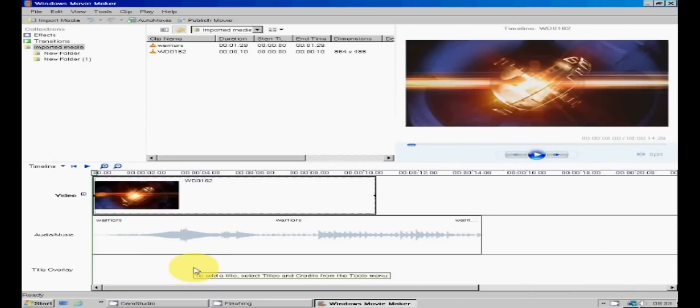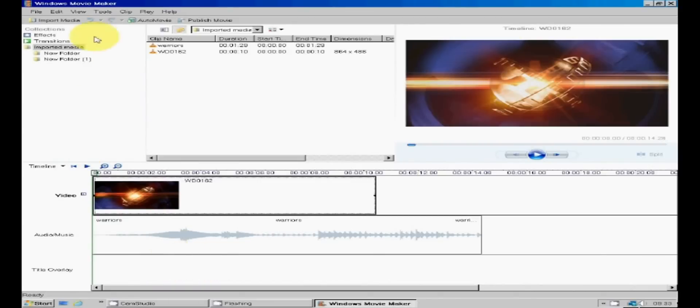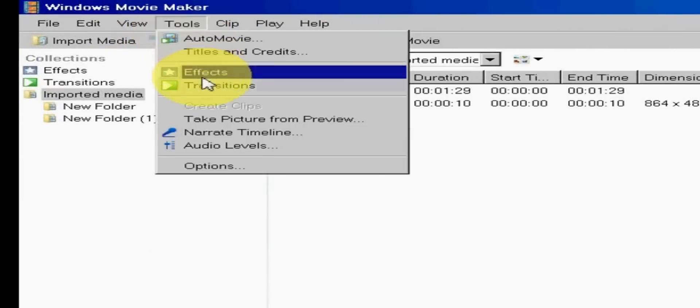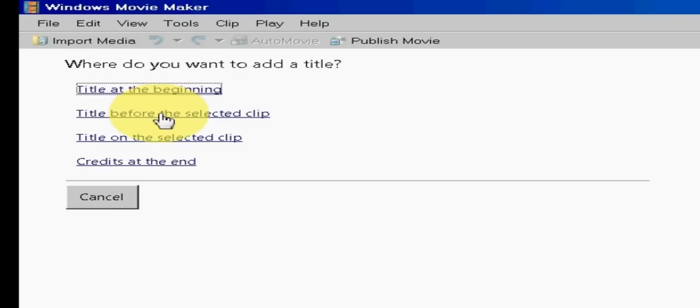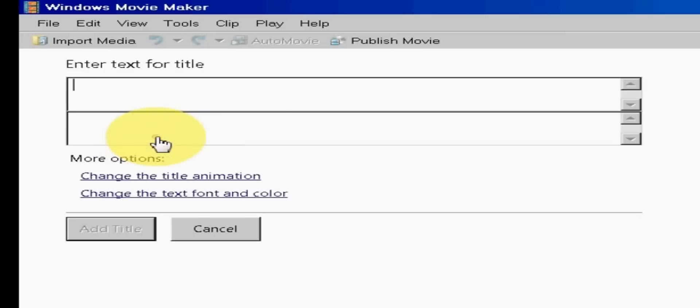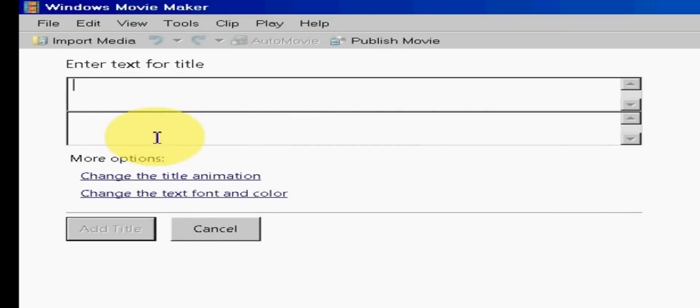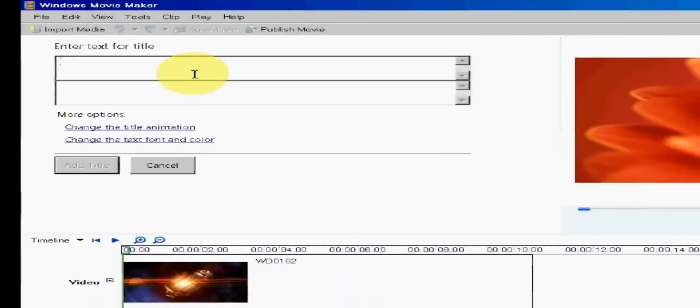Now to add some titles. So click on tools and titles and credits. We can add titles at the beginning, before, on, or at the end of the clip. I'm choosing the on the selected clip.